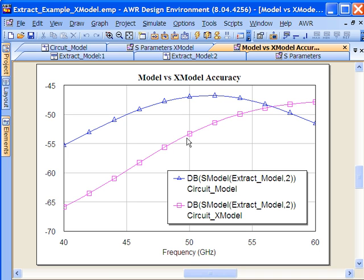X models in general are available in the AWR design environment for popular substrate configurations like alumina, FR4, gallium arsenide, and for most of the junctions and discontinuities that you would like to use, like T's, crosses, open-end lines, steps, and that sort of thing.